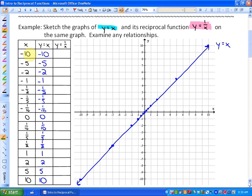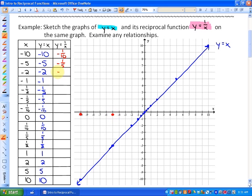I've already graphed the function y is equal to x. I've done the table of values here — so for the chosen inputs, the outputs are identical. It's a straight line through 0 with a slope of 1. As far as the reciprocal function goes, y is equal to 1 over x: if x is negative 10, then y is going to be negative 1 tenth. If x is negative 5, y is going to be negative 1 fifth. If x is negative 2, it's going to be negative 1 half. If x is negative 1, the reciprocal of negative 1 is actually negative 1.